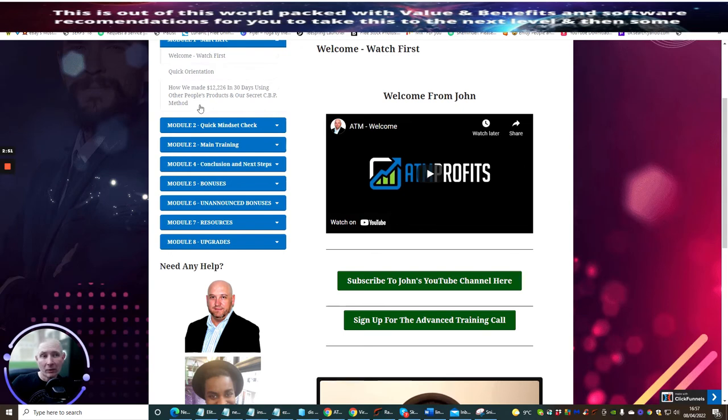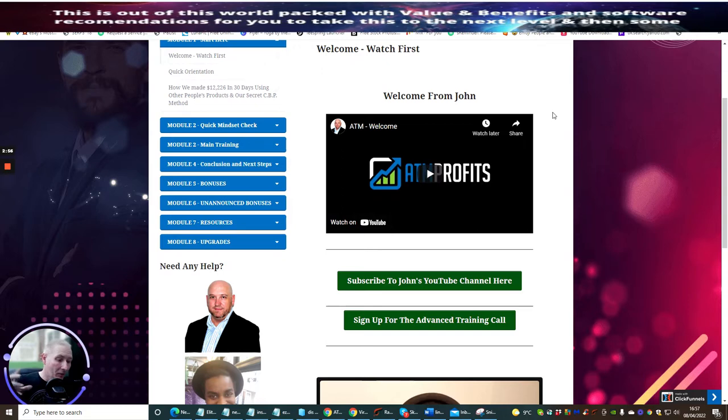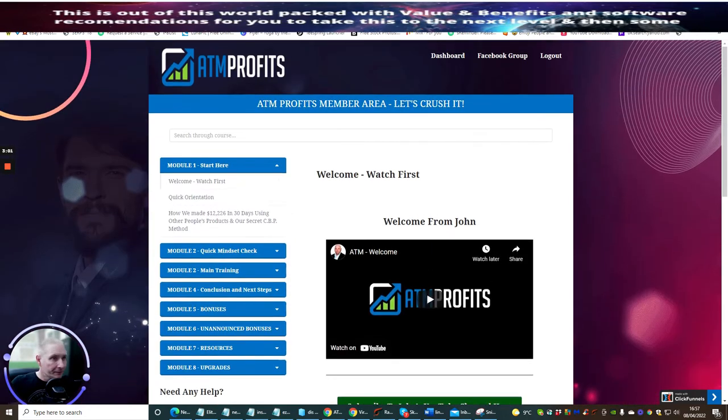It's always a pleasure to do a review for these two guys because they always deliver or over deliver with great value in their products. So it's a great thing this ATM profit.